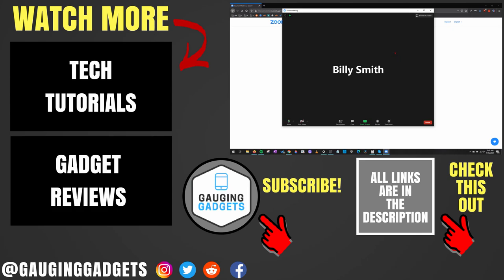If you have any questions about this leave a comment below. I'll get back to you as soon as I can. If you'd like to see more Zoom tutorial videos check the links in the description. If this video helped you give it a thumbs up and please consider subscribing to my channel Gauging Gadgets for more gadget reviews and tech tutorials. Thank you so much for watching.